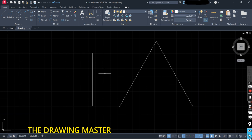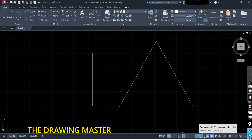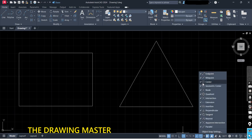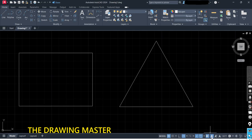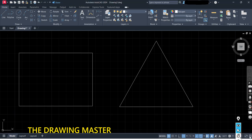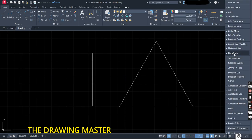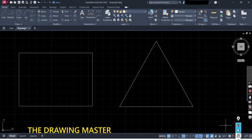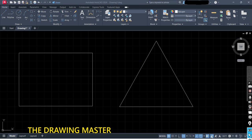If you are facing any problem, first do the basic settings — all these options should be selected: Polar Tracking, Object Snap Tracking, Object Snap. Open this dropdown and make sure all options are selected. This is LW Display, and in Customization you will get the Line Weight option. Turn it on, and the last one is Show Annotations Object.